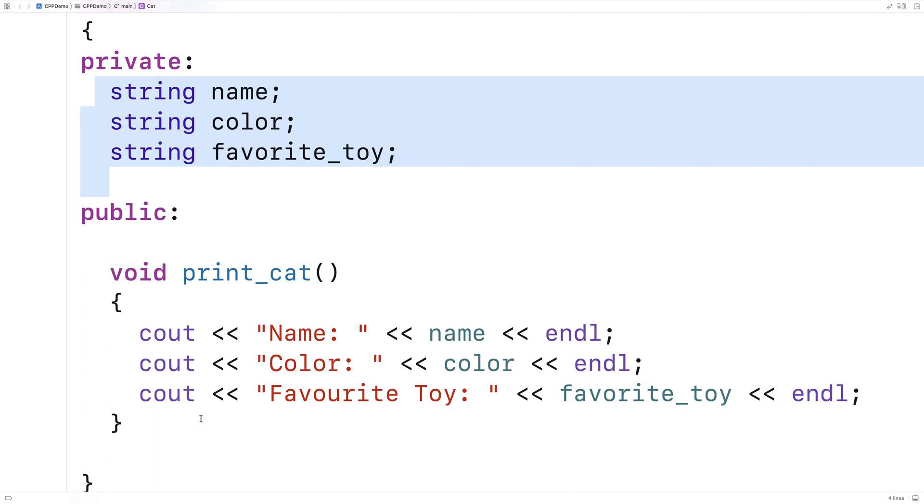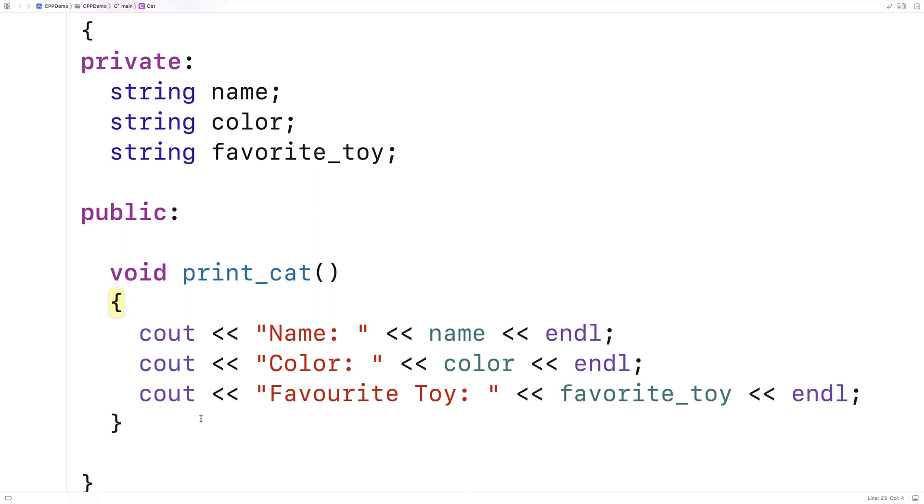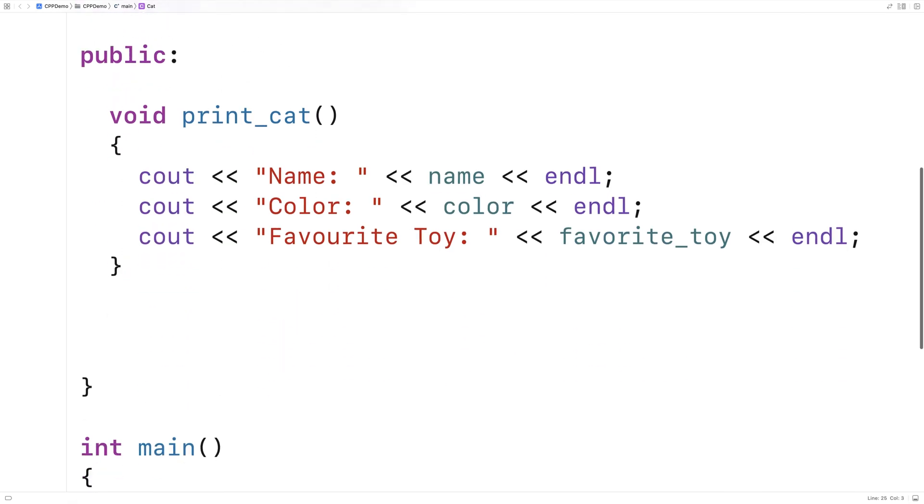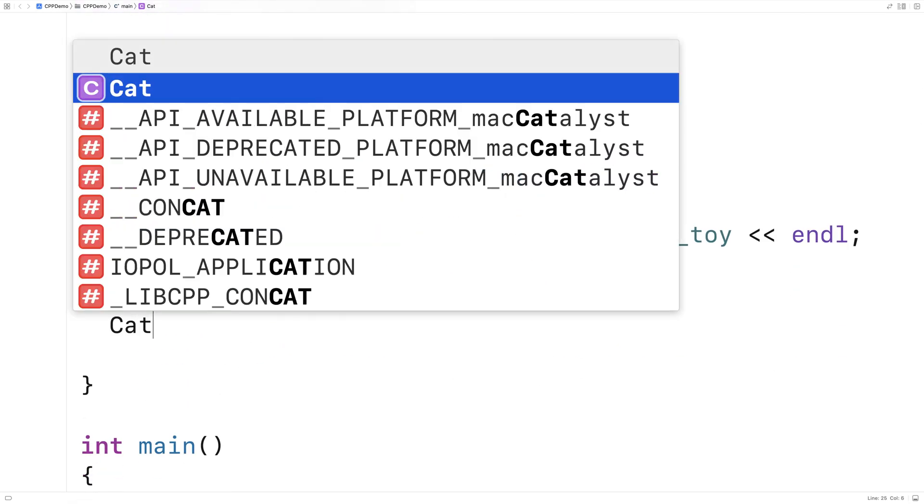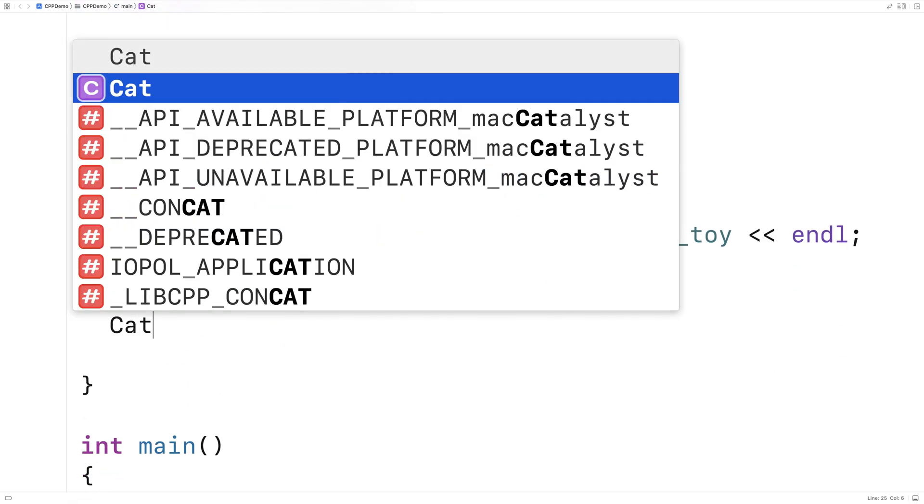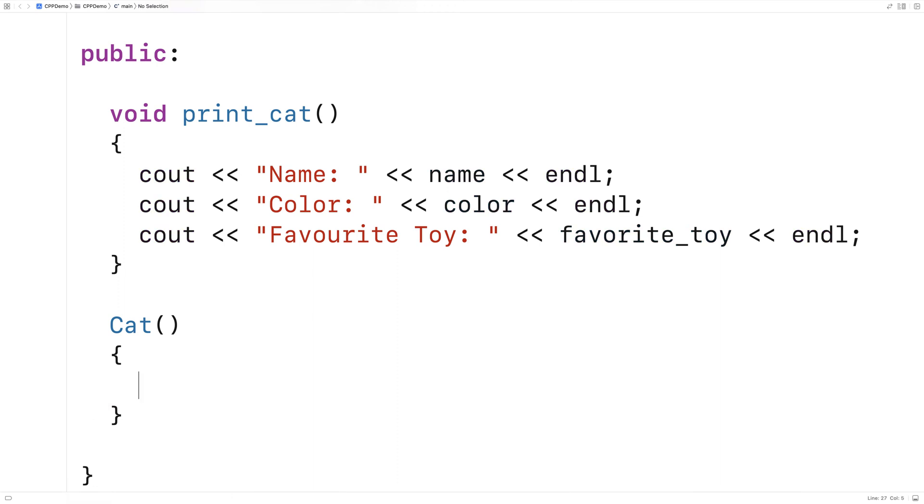So we'll make our first constructor. Here we'll say cat, open bracket, close bracket. And in here, we're going to have a function that's going to initialize the name, color, and favorite toy values.